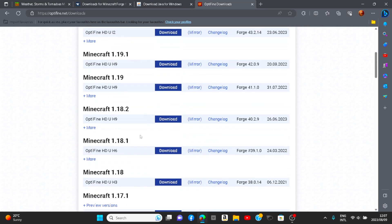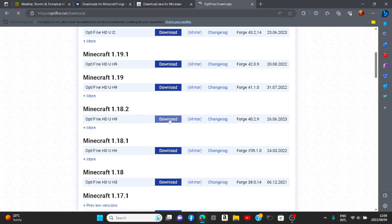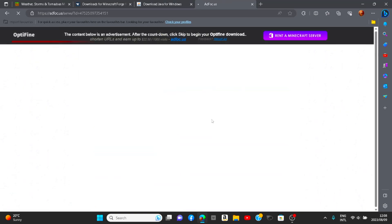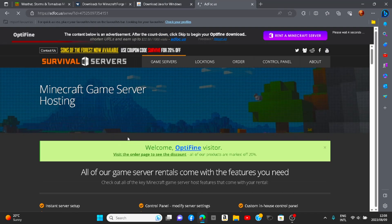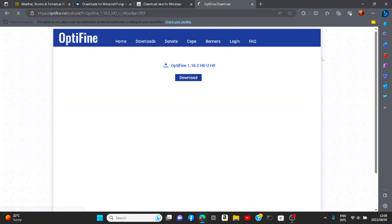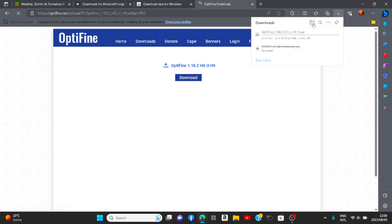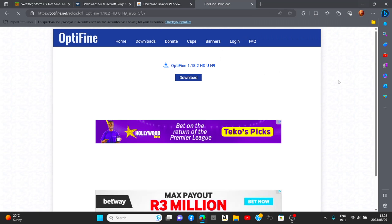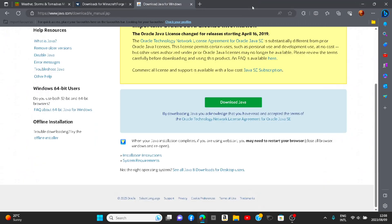I'm looking for the 1.18.2 one, right here. Just click 'Download,' then wait — there will be an advertisement, so just go to the top right and you'll see 'Please wait two seconds.' As soon as it's done, just click 'Skip,' then click 'Download' one more time and you're ready to go. As soon as you have it downloaded, just drag it to your desktop. OptiFine done.